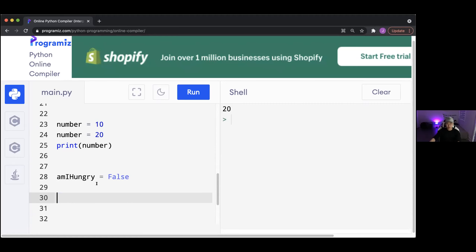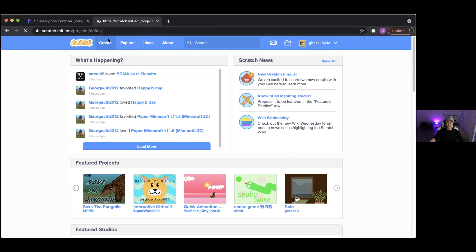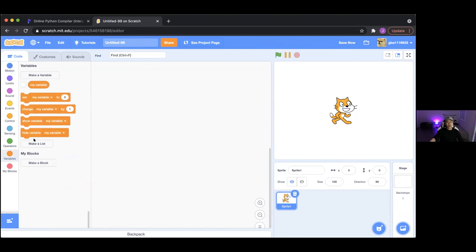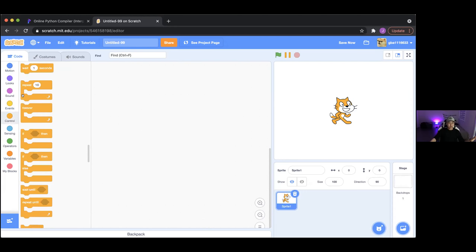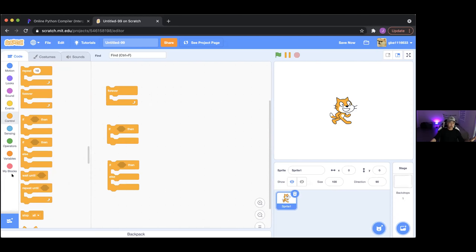Let me show you how that works in Scratch. We have variables here — this is how you make a variable. Scratch and Python are very similar: you make a variable, give it a name, give it a value. We're going to talk about more things like this — for example, how do we do forever, or if statements, or repeats inside Python?